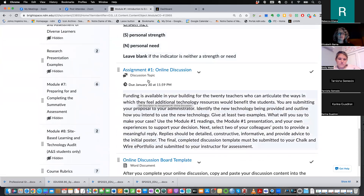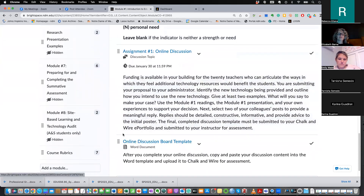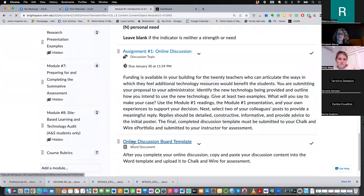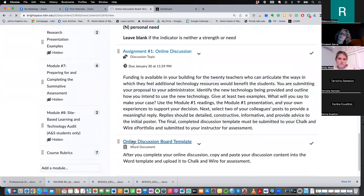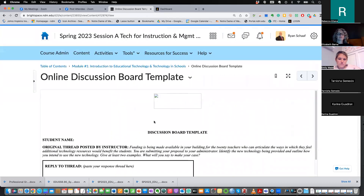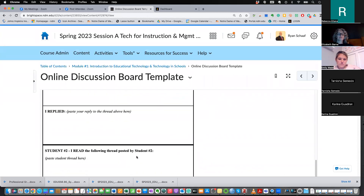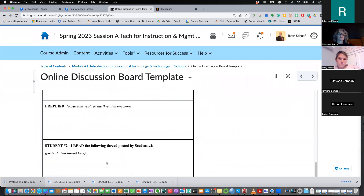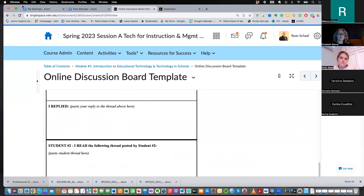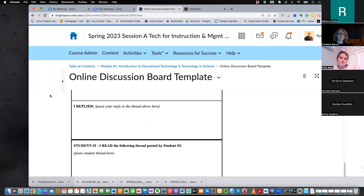The online discussion asks you to upload it to Anthology. What you'd do is take the discussion document — copy and paste all of your participation into it — save it, and put it into Anthology.